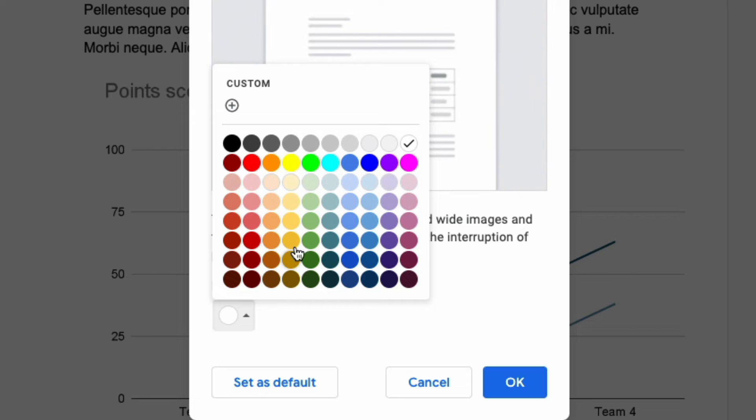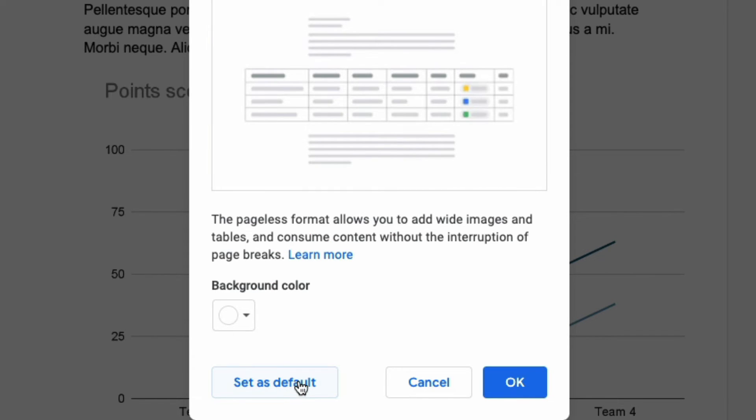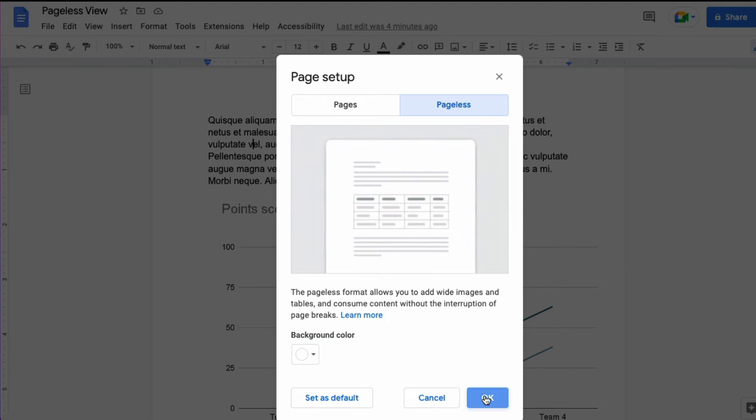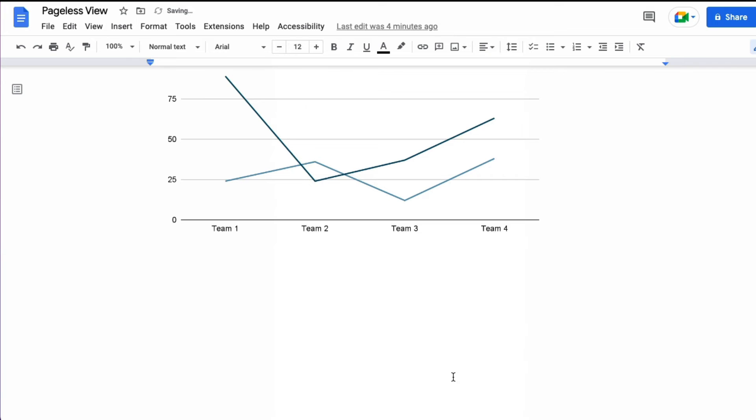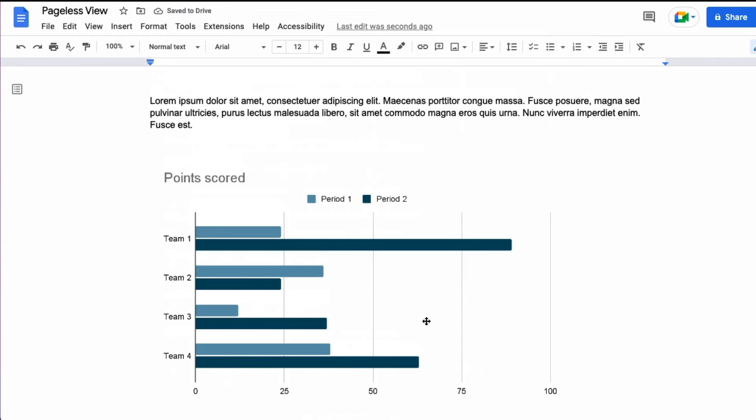You can change the color of the document and you can also set it as the default view within Google Docs. When you're done setting up your preferences click OK and now your document is in pageless view.